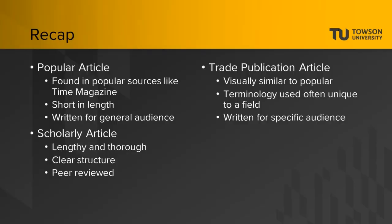To recap, popular articles are found in popular sources like Time Magazine. Other examples of popular sources are those that can be found in a retail store's magazine section. Popular articles are usually short in length and are written for a general audience.